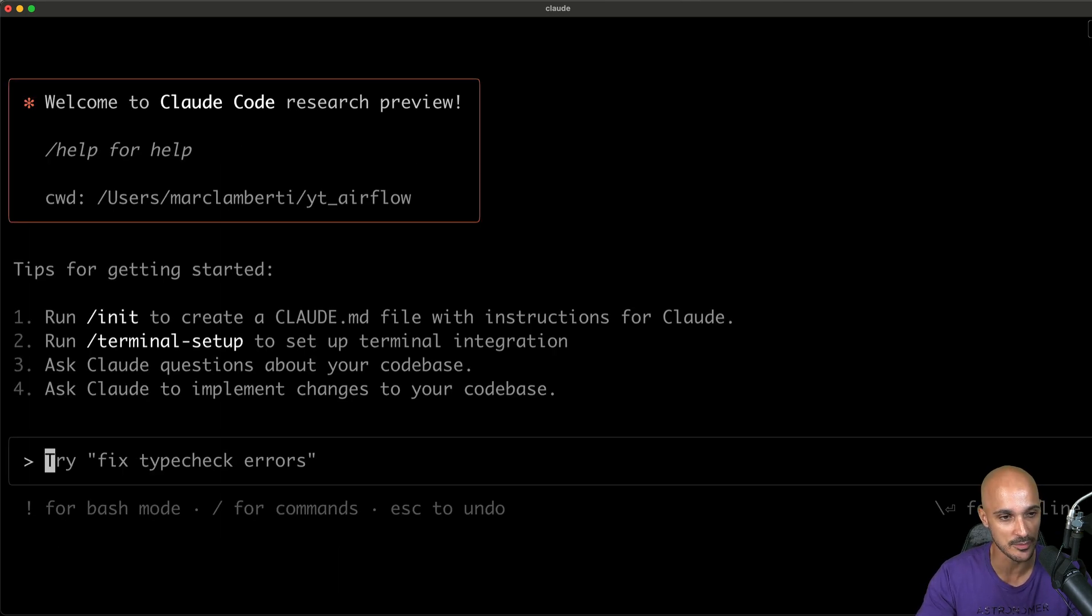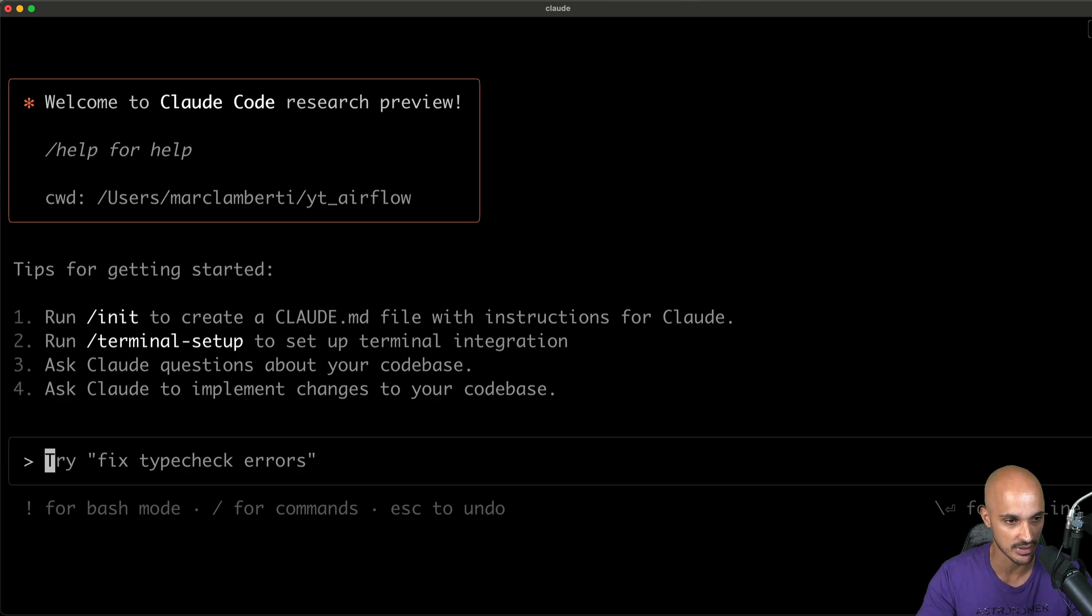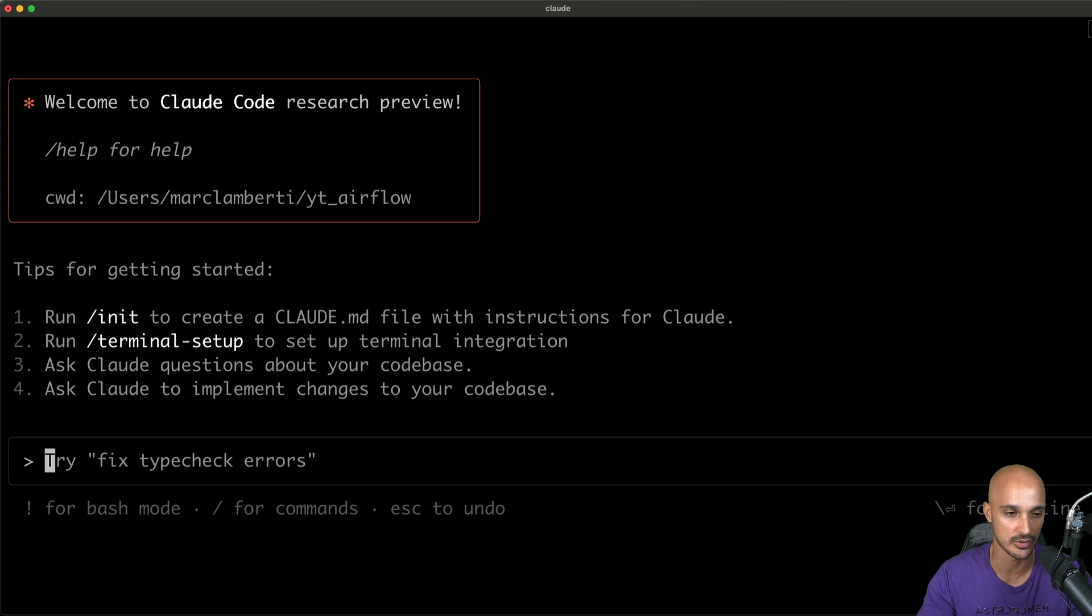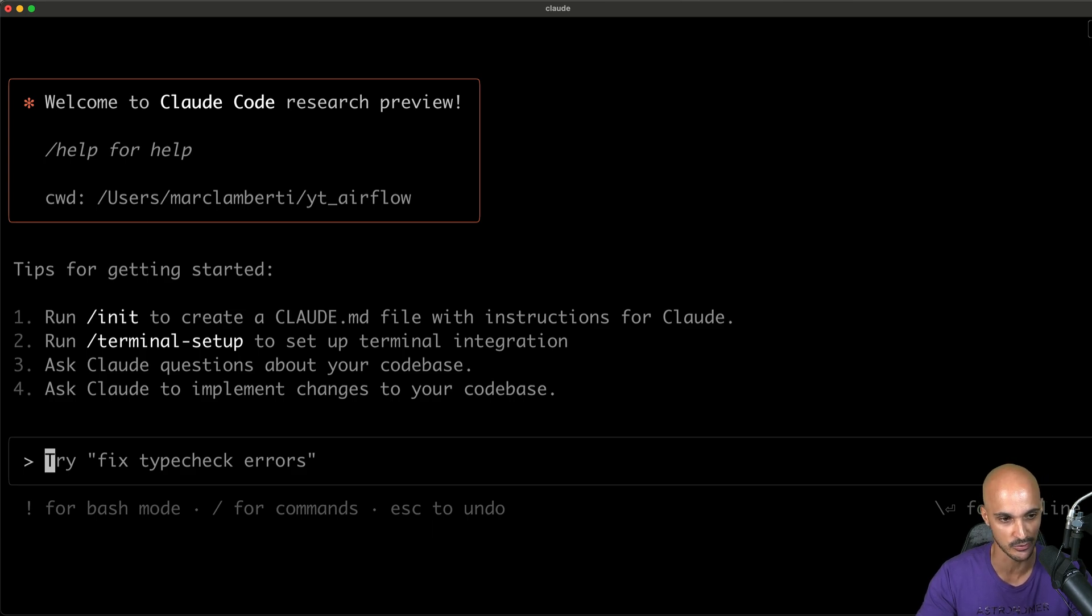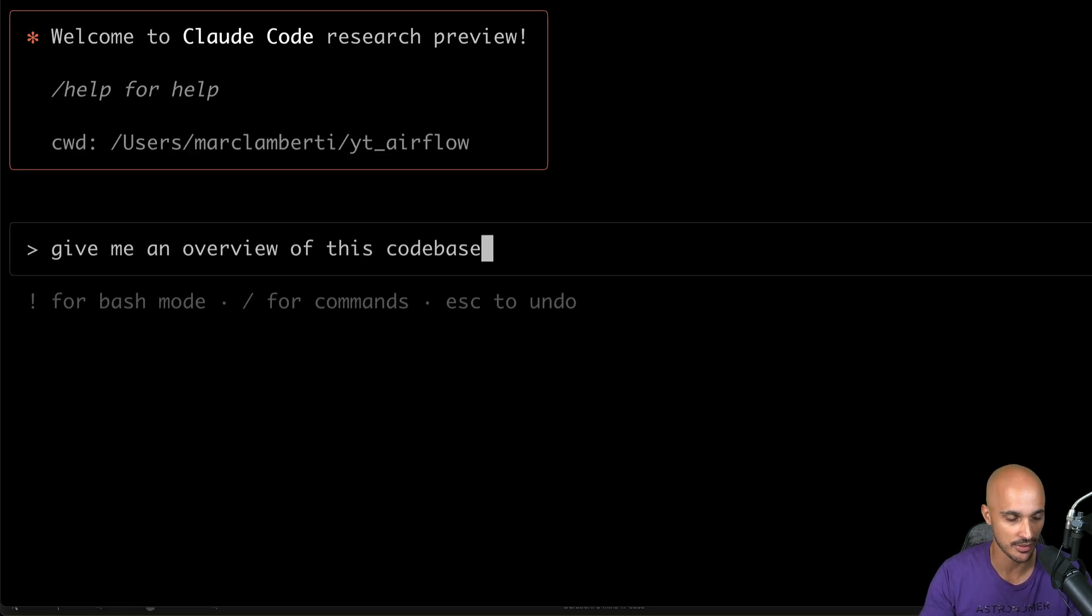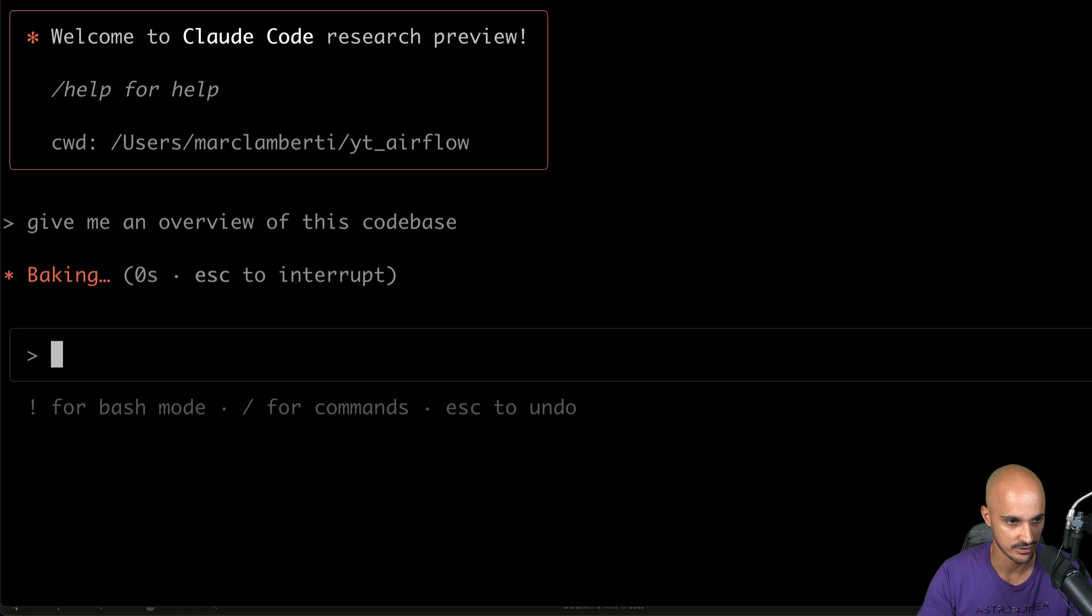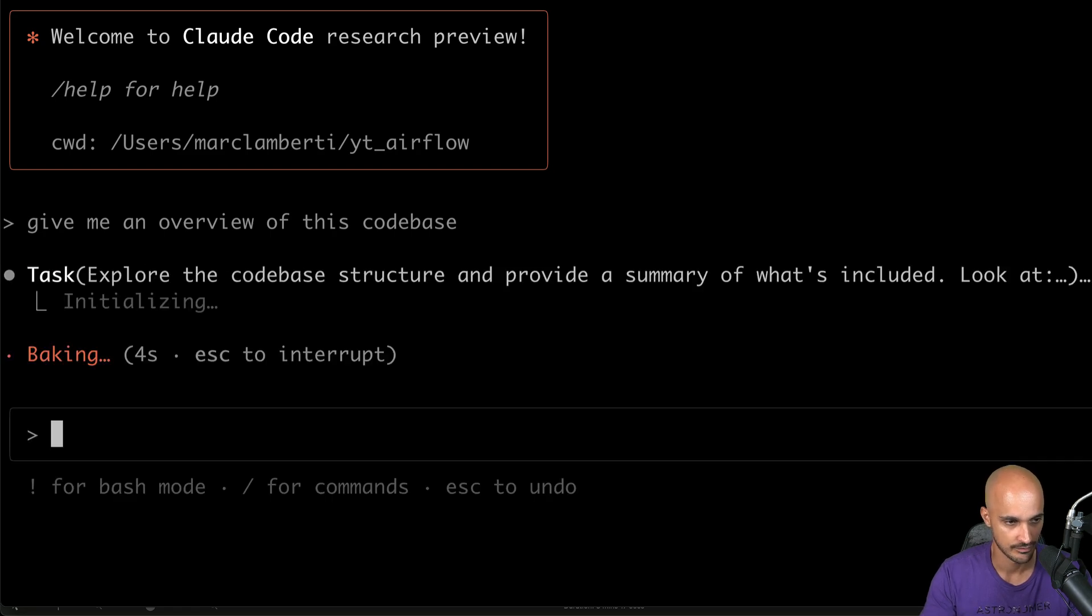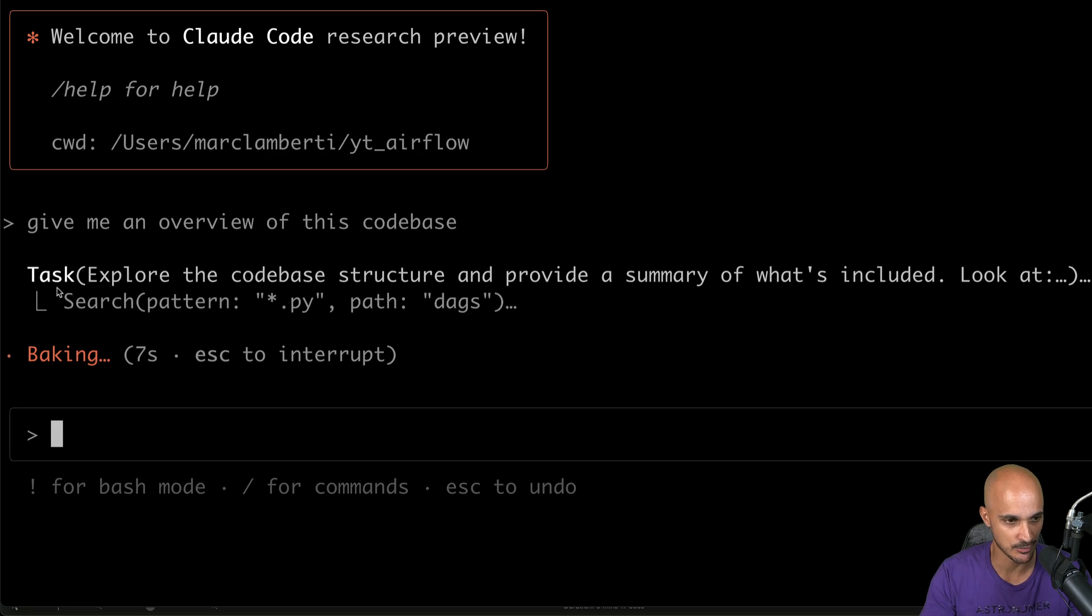Okay, so now I can interact with my agent. You have some tips for getting started like run slash init to create the cloud MD file with some instructions, the slash terminal setup to set up your terminal integration. And then you can ask questions about your code base or to implement changes to your code base. Let's begin by a broad question, like give me an overview of this code base because I know nothing about it. So let's see what the agent does.